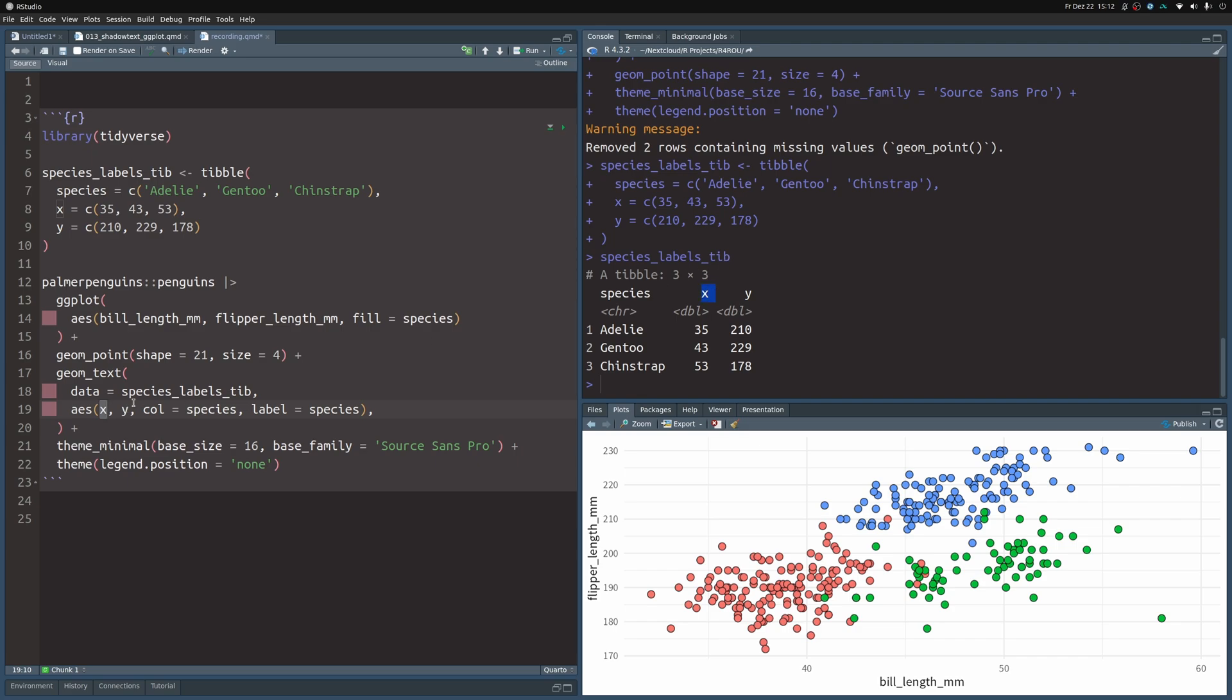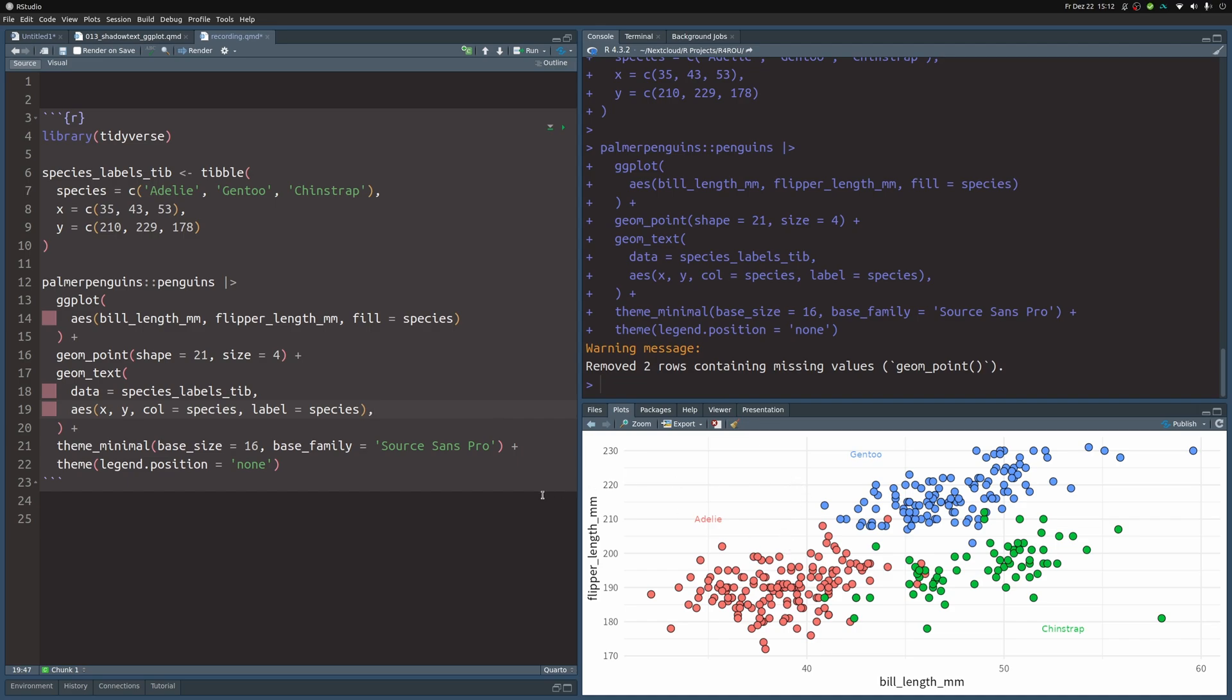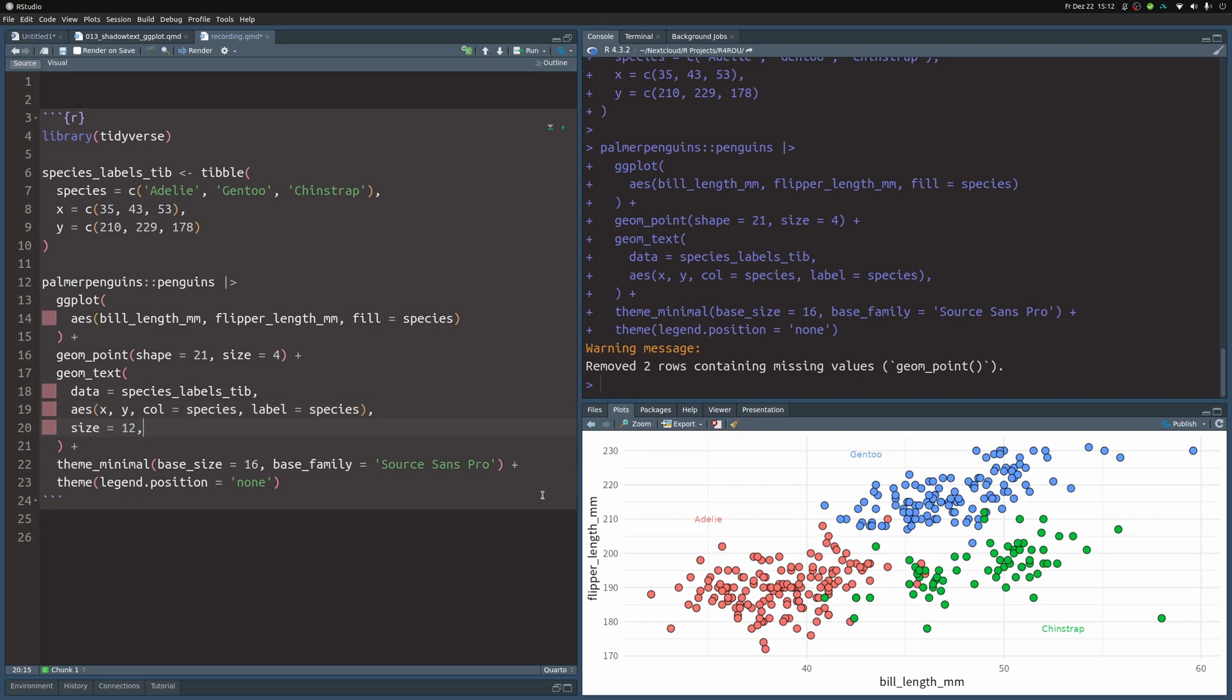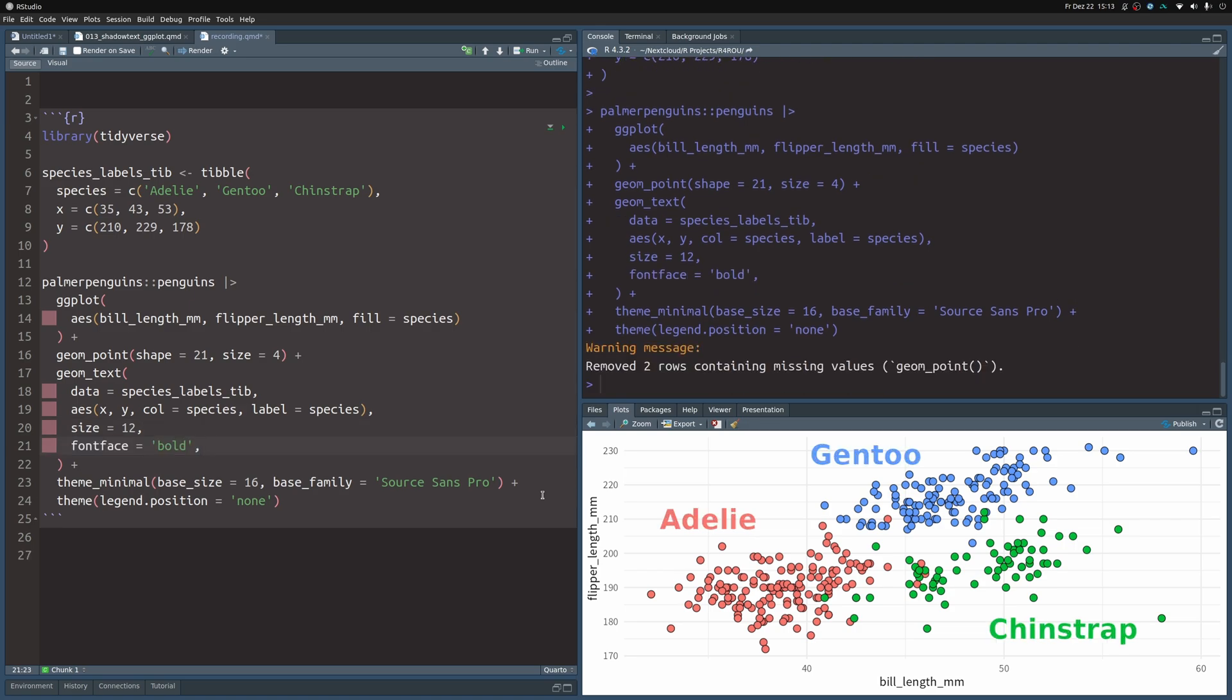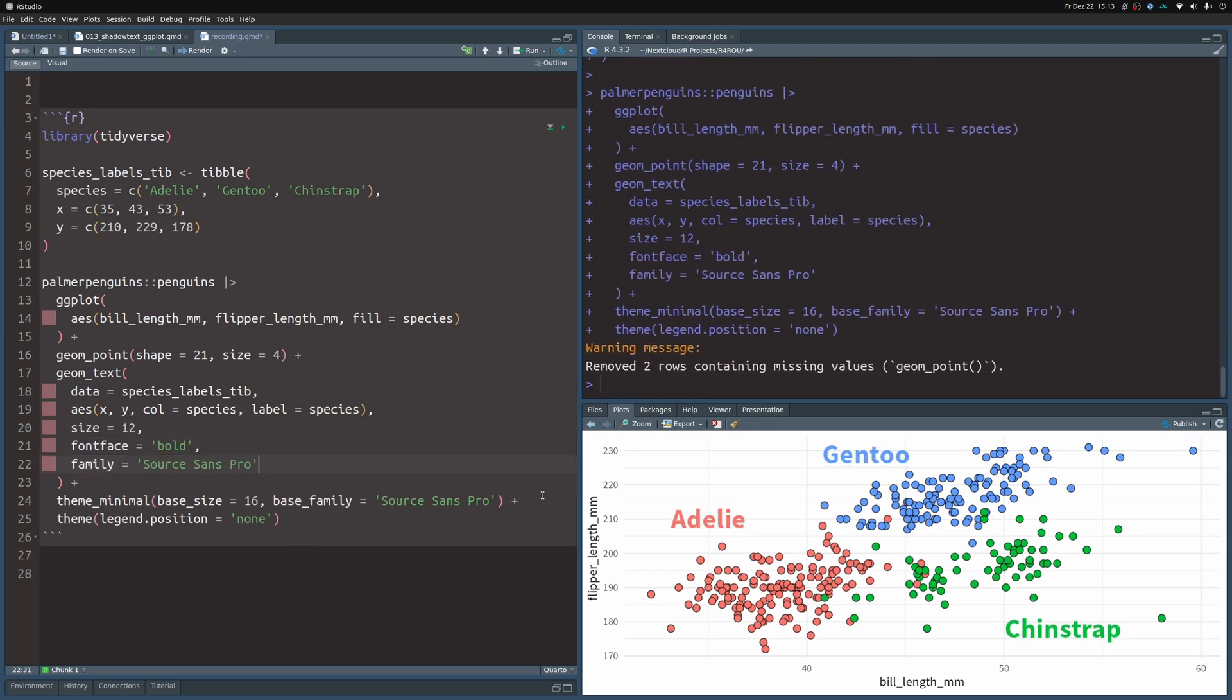Then we can specify the aesthetics we need. The x aesthetic is the x coordinate, the y aesthetic is the y column, the color of the label is the species, and the label is also the species. Then if I execute this, we get labels that look like this. Right now they don't look great, so let's make them larger, bold, and use the same font family as before.